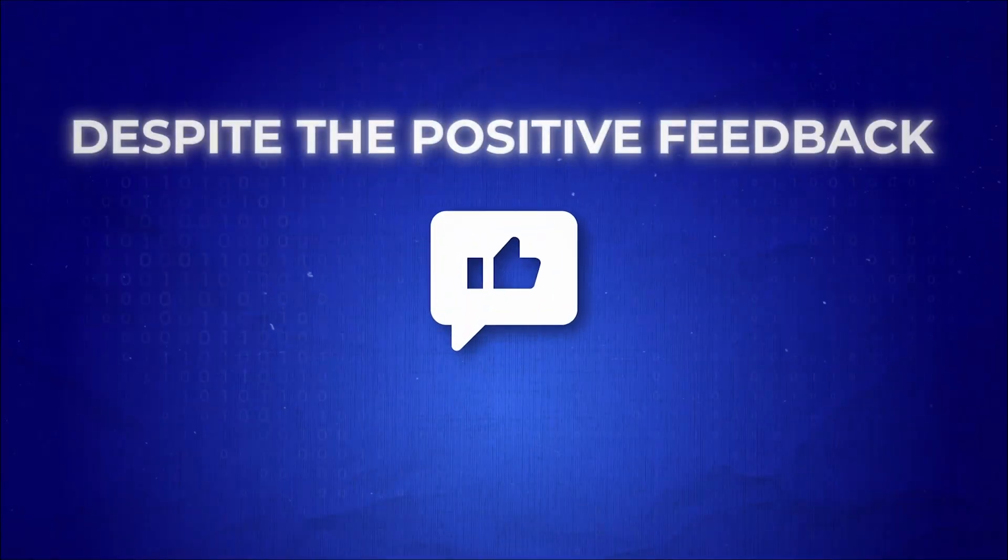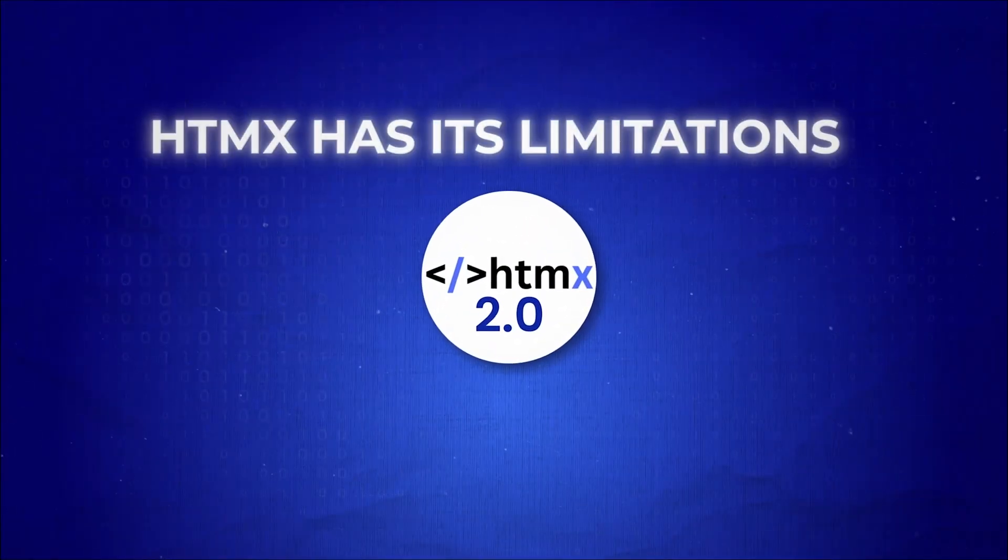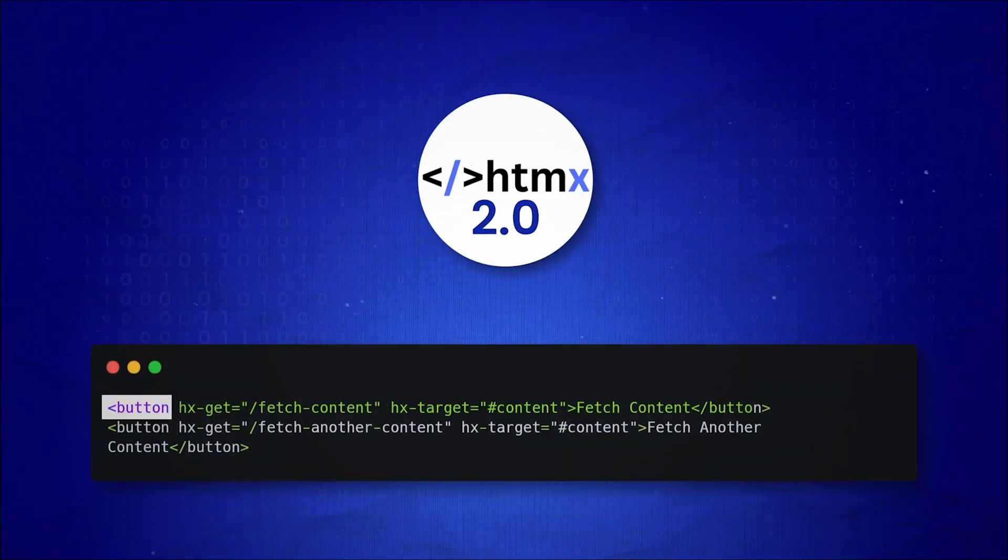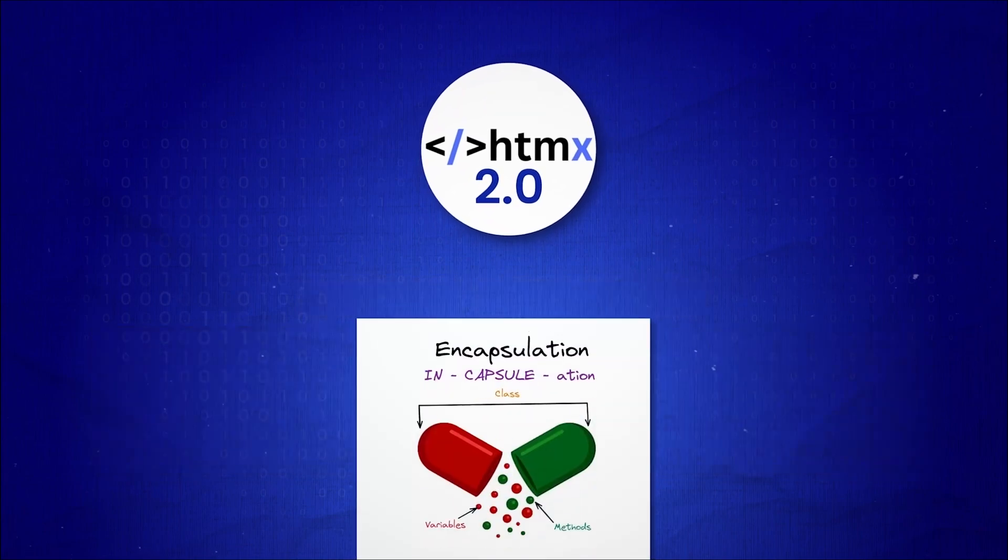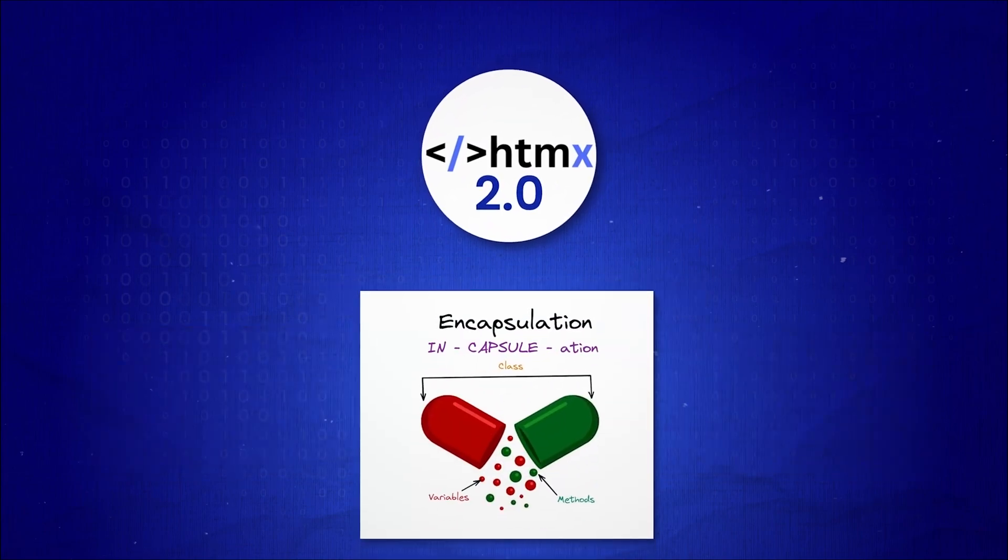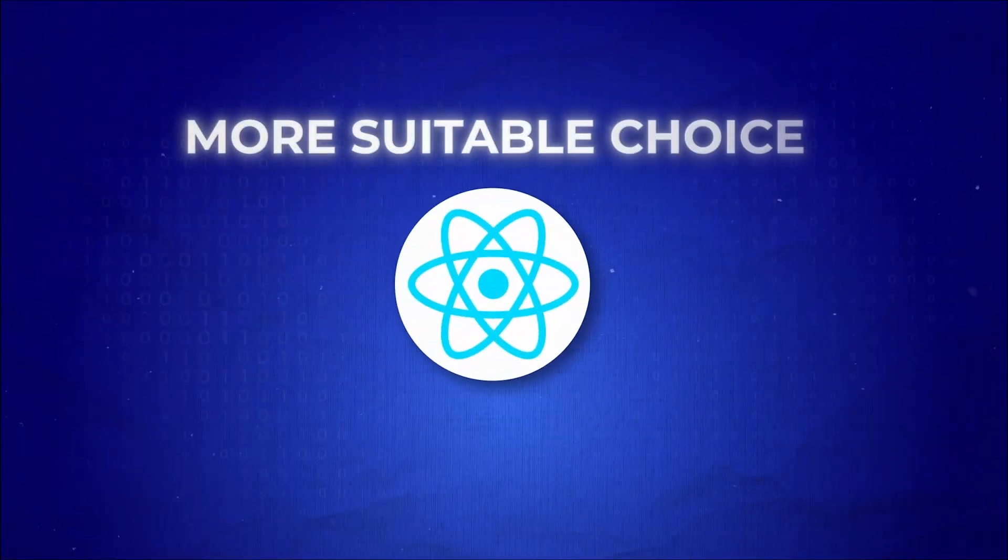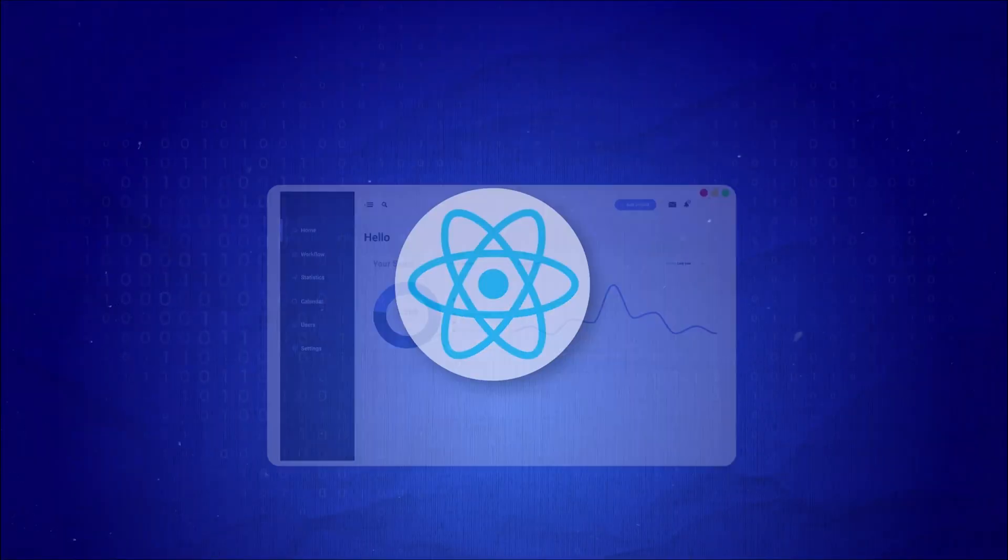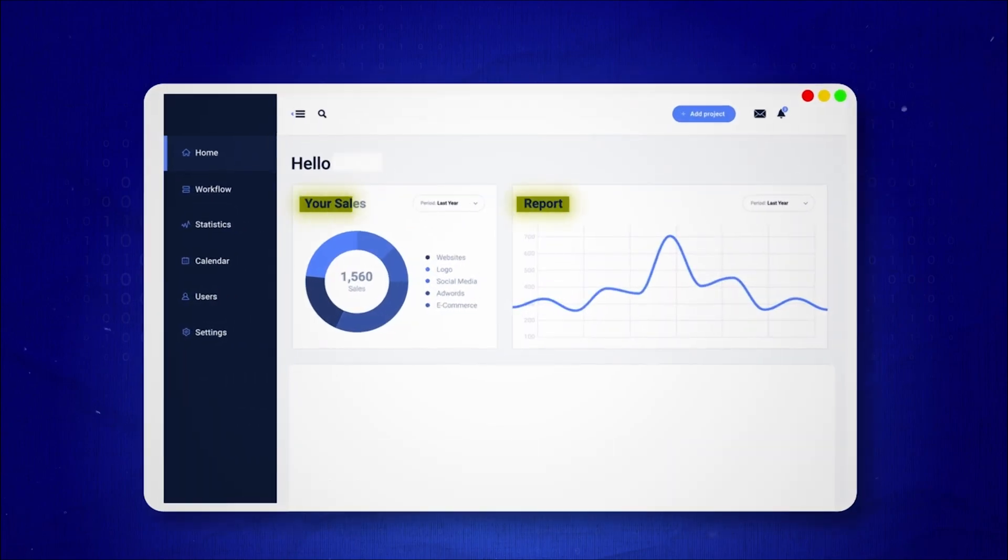Despite the positive feedback, HTMX has its limitations, starting with its lack of component reusability and encapsulation compared to React. This makes React a more suitable choice for applications that require a rich user experience, with many dynamic components.